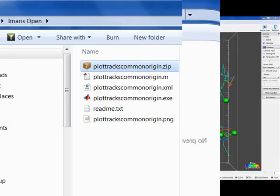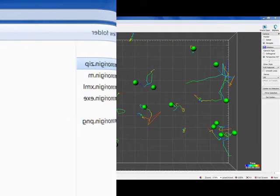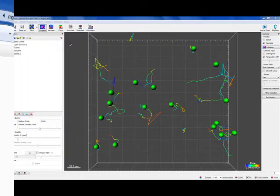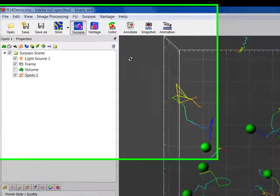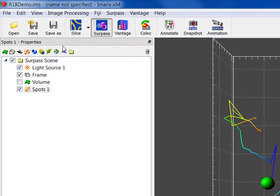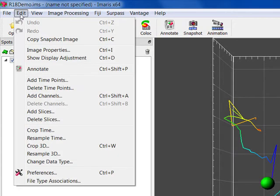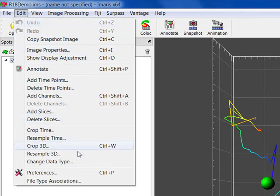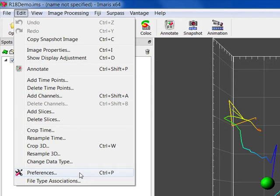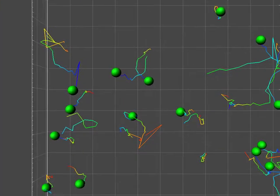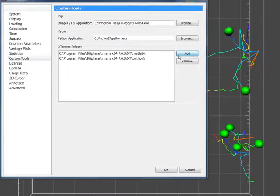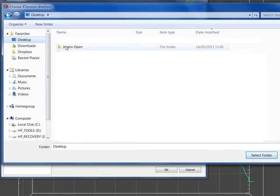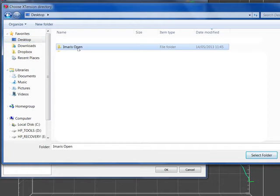The first step of integrating the extension within Imaris is to specify the folder with the downloaded extension file. To do this, under the Edit menu, select Preference and then choose the Custom Tools option. Under the Extension Folders option, click on the Add button. Specify the downloaded extension location to add it to the list of predefined ones.